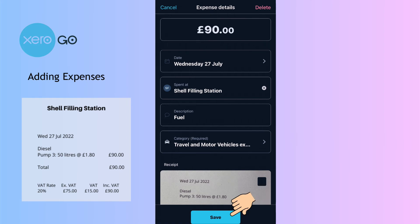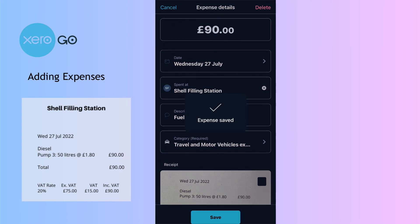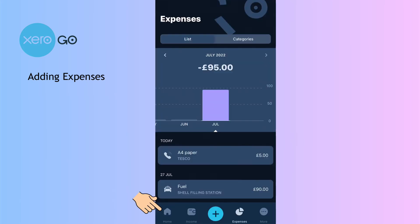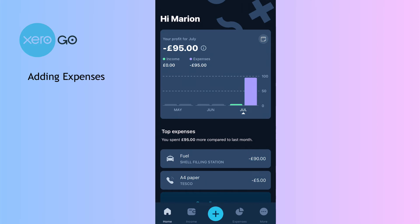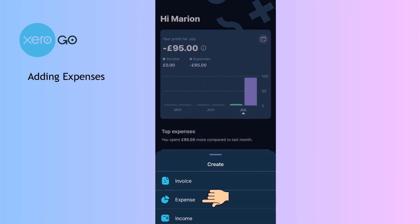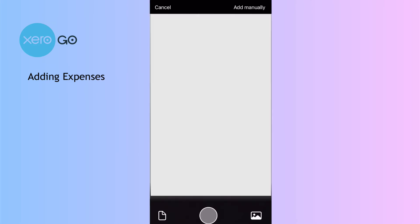For the description I'll put fuel in there — done. I'm quite happy with the category it's chosen, so we can save that.